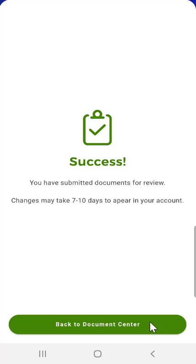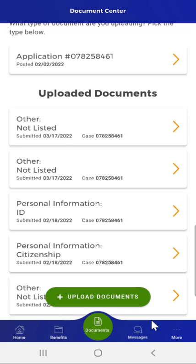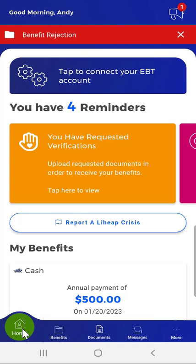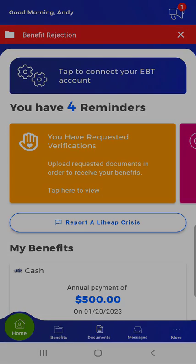The user will see a Success screen informing them that their documents were successfully submitted and that changes may take 7 to 10 days to appear in their account. The user taps the Back to Document Center button at the bottom of the screen, then taps the Home button in the app menu. The app returns the user to the dashboard. Thank you for watching this MyCompass PA mobile app demonstration video. Please note that links to all MyCompass PA demonstration videos appear in the video description below.